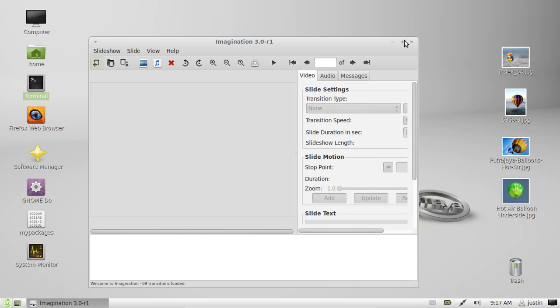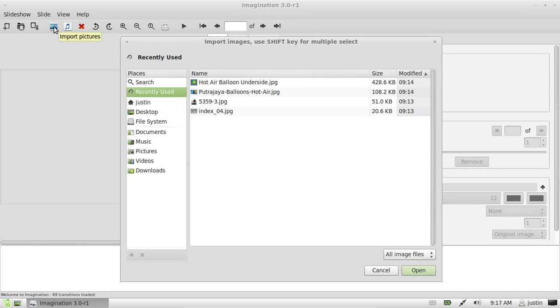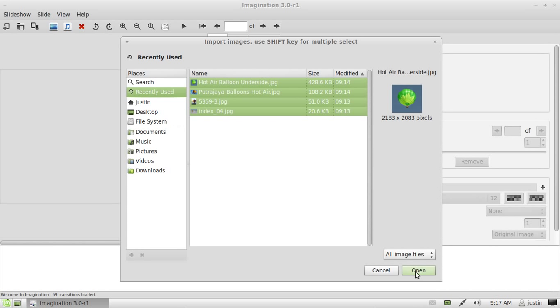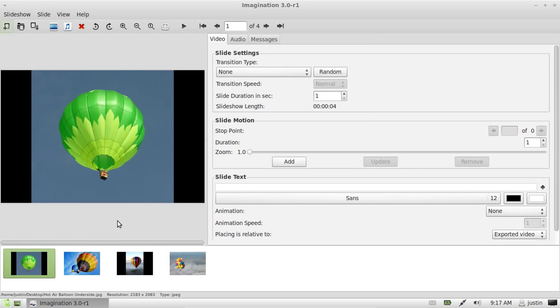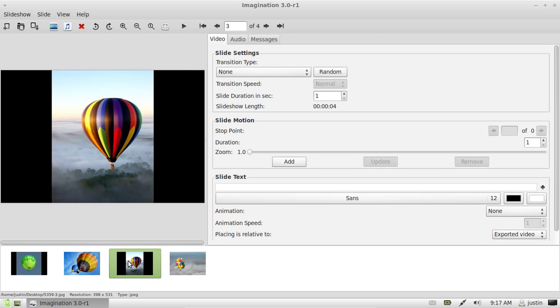Next, import some pictures. Click on that little pictures icon, select all the pictures you like, and add them in. I've got four hot air balloon pictures here.